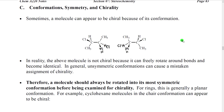In general, staggered conformations are going to be considered unsymmetric. When we're looking for mirror planes, we may want to rotate the molecule into eclipsed conformations.